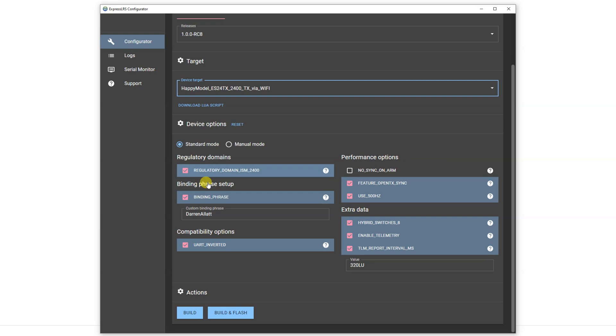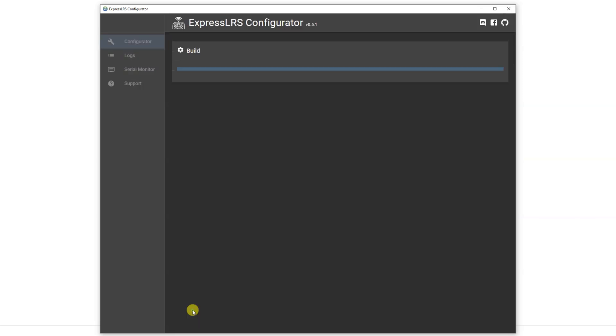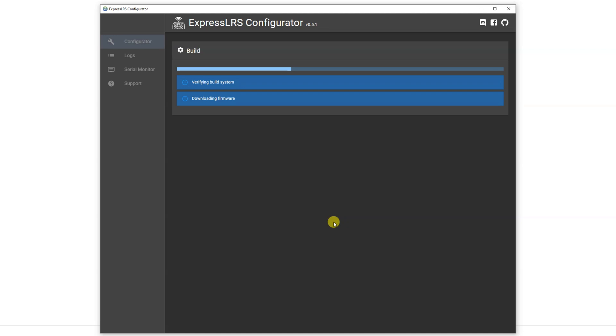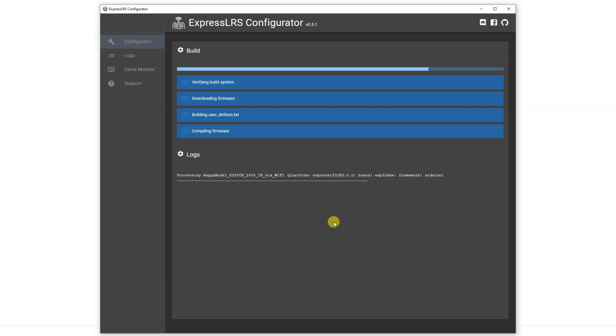Select all of our ExpressLRS options that we want. Make sure you set your binding phrase. Binding phrase is like your Wi-Fi password to bind everything together. Now we're not going to hit build and flash, we're just going to hit build and that's going to connect to the GitHub, compile all of the ExpressLRS software, build your settings in, and produce a firmware file.